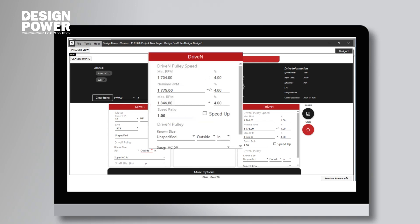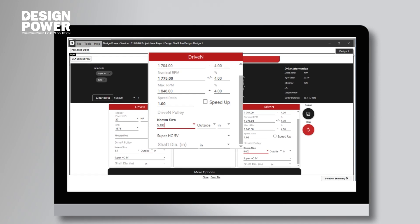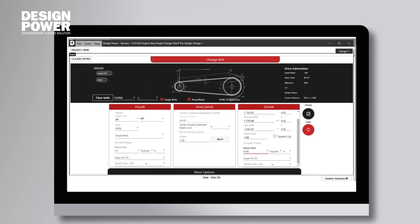Next, we go over to the driven pulley, and since I used the dropdown option on the last one, I will type the 9.0 on this one. Once we enter the measurements of our belts, our two sheaves, our horsepower, and RPM, we can design the belt drive by clicking the button on the right-hand side of the screen.